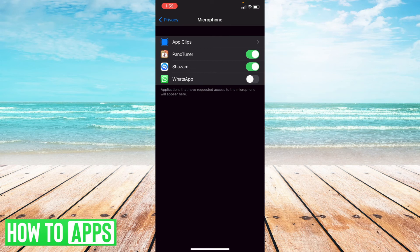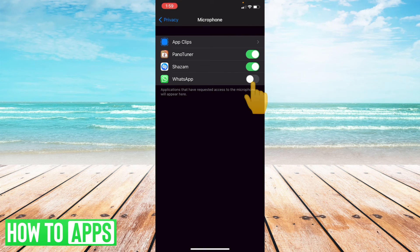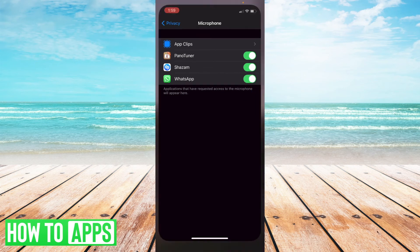And sure enough, here it is. WhatsApp is turned off for allowing it to be using the microphone. So I'm going to switch that back on and exit out of my settings.